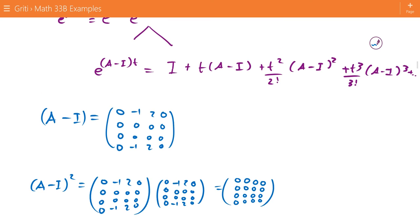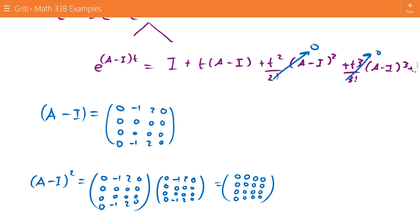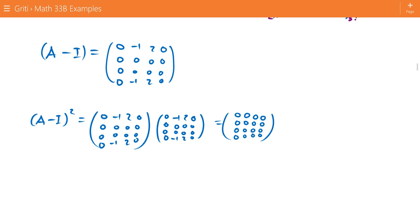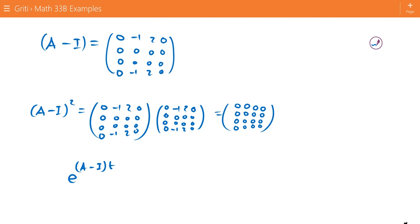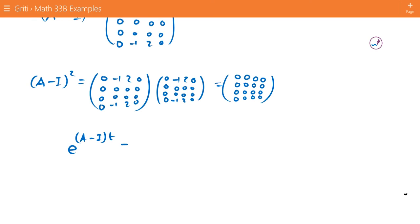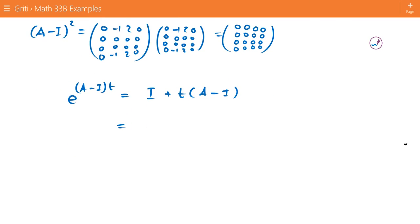Since A minus I squared equals zero, this simplifies our expression for e to the A minus I times t, because all terms after A minus I squared go to zero. So e to the A minus I times t equals the identity matrix plus t times A minus I.